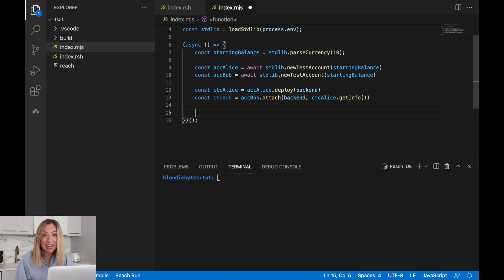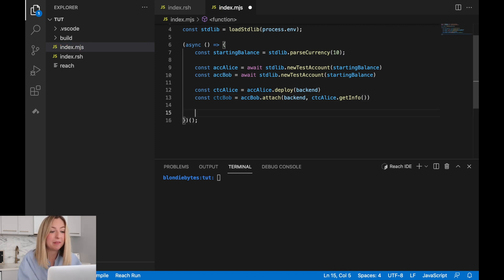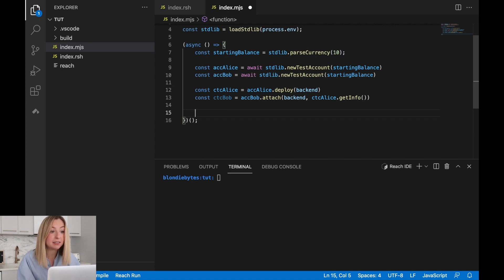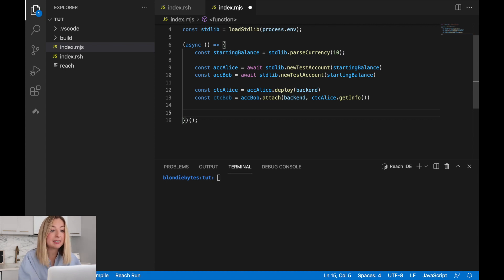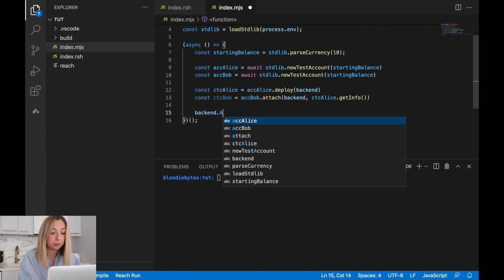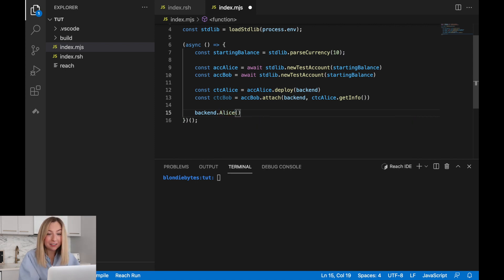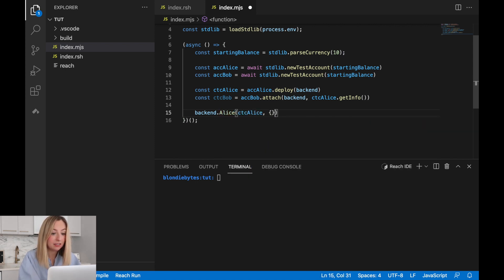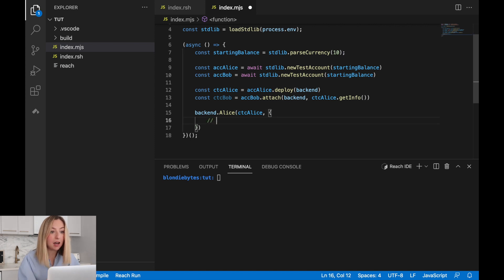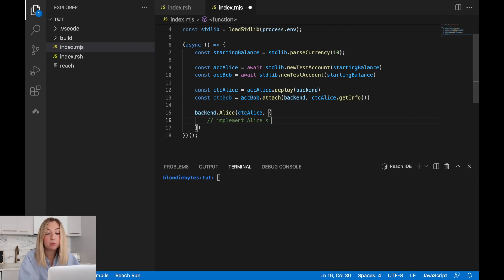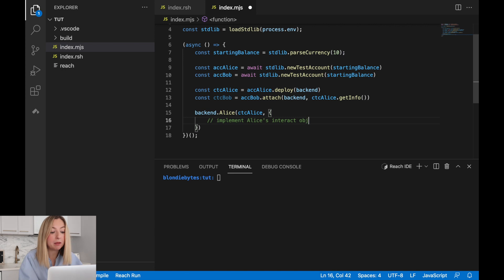Now we're almost done. We just have to implement how one user will interact as Alice and how the other user will interact as Bob from the front end. We can do this by accessing the backend's Alice attribute. Here we'll pass in Alice's contract and an object. This object will define how the user will interact as Alice from the front end. We won't implement it yet, but we'll add a comment so we remember to implement it later.